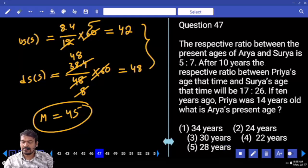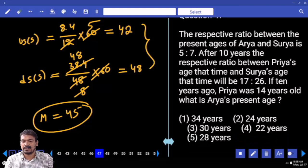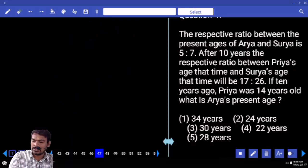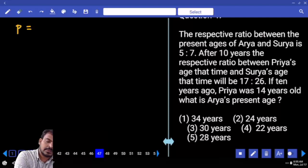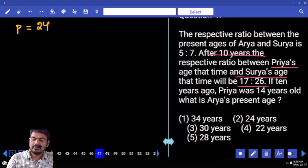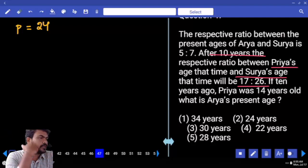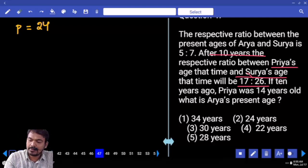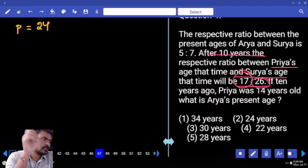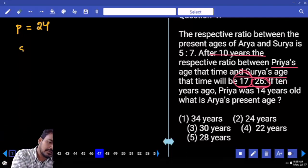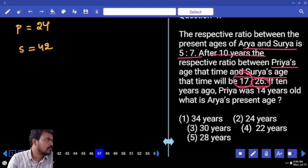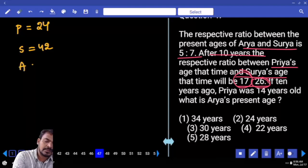Question number 47. The present age ratio of Aria and Surya is 5 to 7. After 10 years, the ratio of Priya to Surya will be 17 to 26. If 10 years ago Priya's age was 14 years, then Priya's present age is 24. After 10 years Priya is 34, representing 17 parts. Each part equals 2 years. Surya after 10 years is 26 parts equals 52; Surya's present age is 42. Since Surya is 7 parts equals 42, one part equals 6, so Aria's present age is 5 parts equals 30 years.